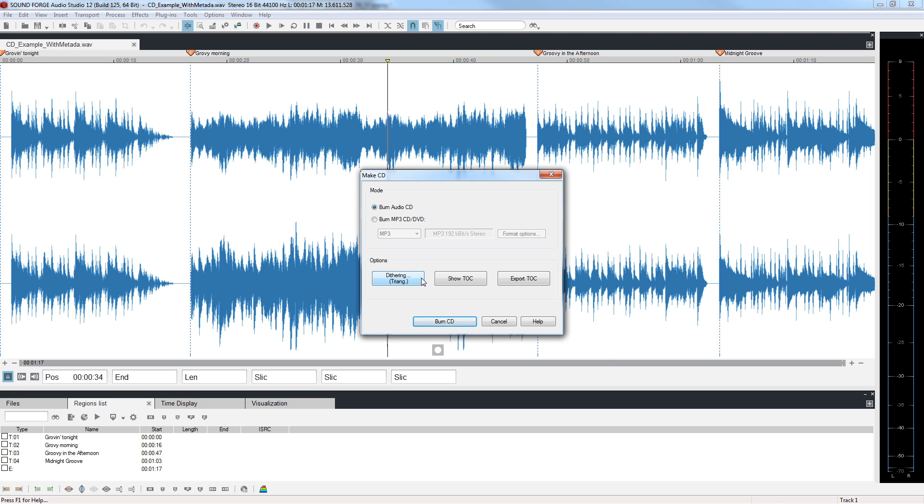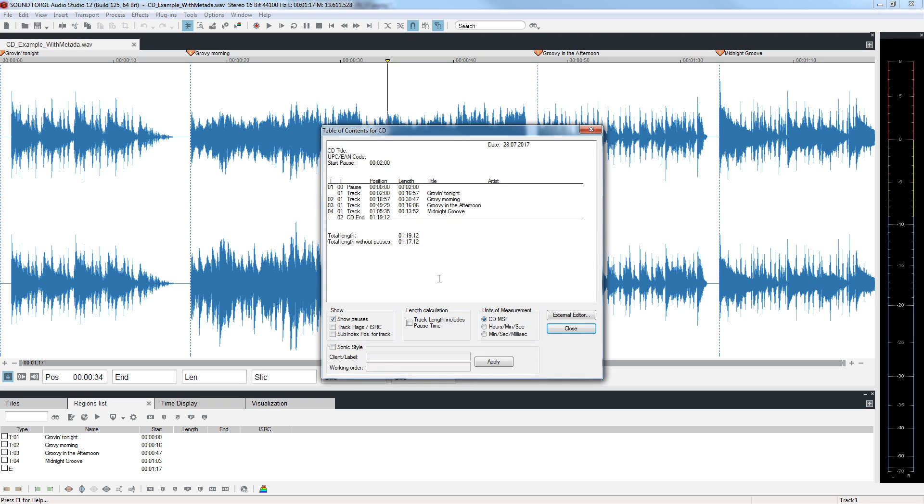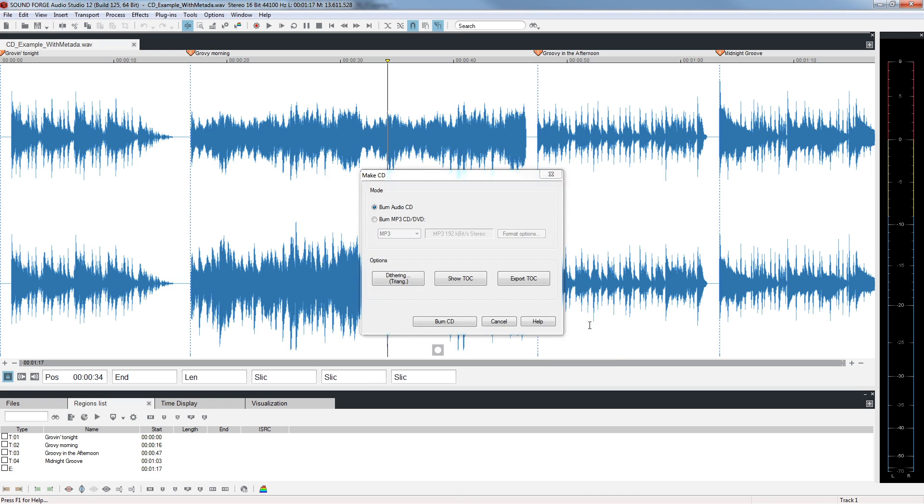Click on Show TOC, Table of Contents, to see the metadata that we entered in the last step. This information will be written to the disk. Close the Table of Contents for CD window.